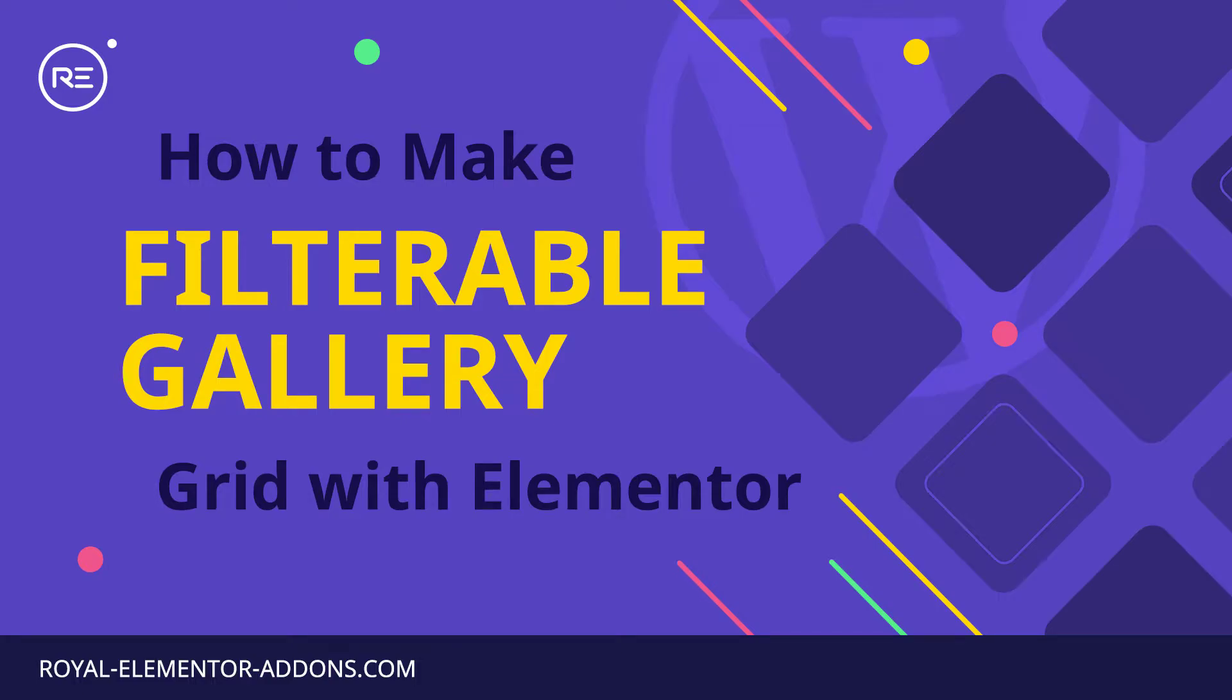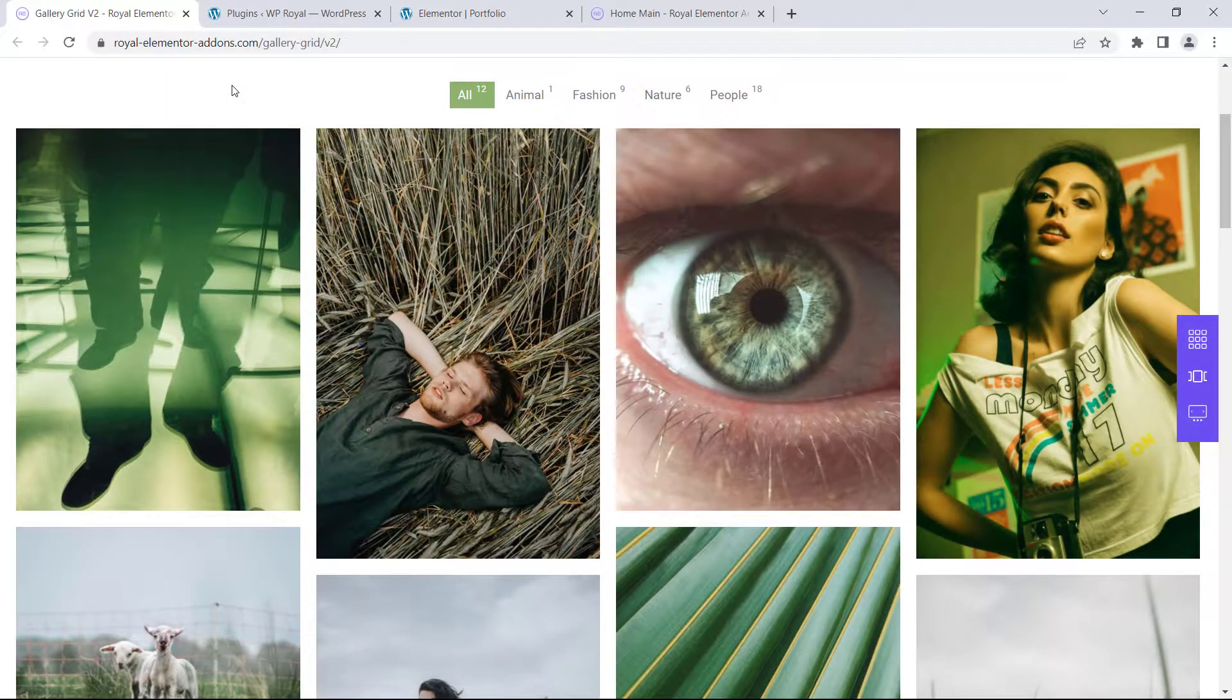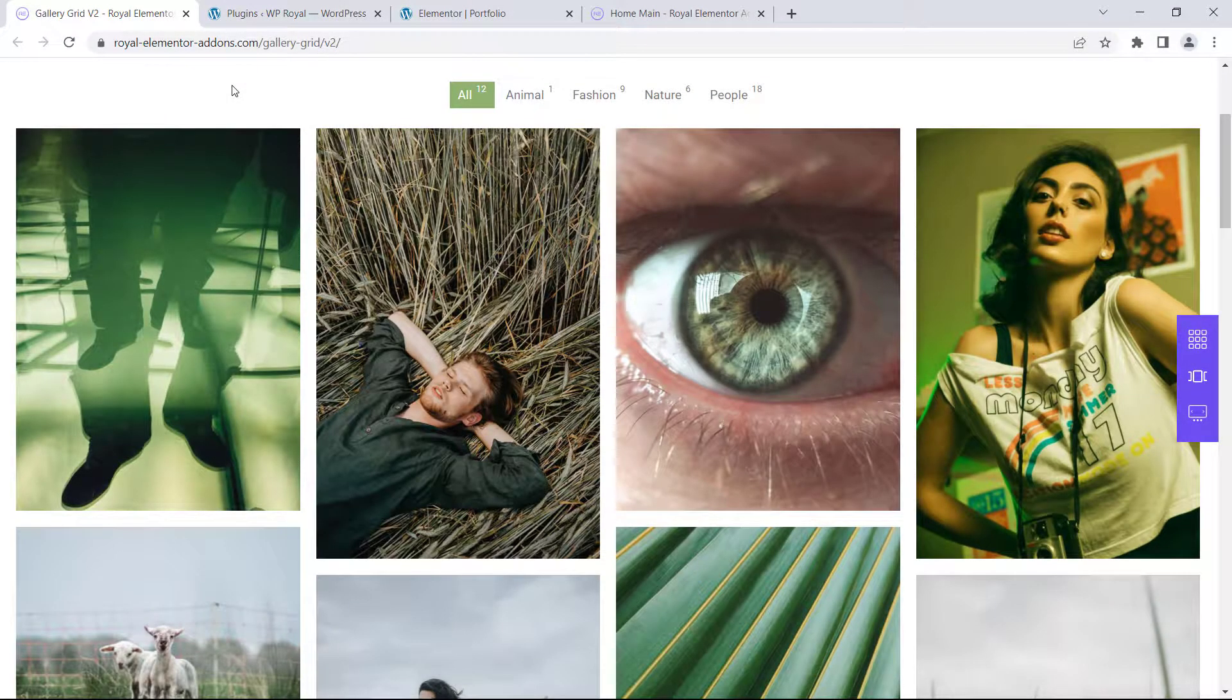Hello everyone. In this video I'll show you how to create a filter for your media gallery by using Royal Elementor addons plugin.